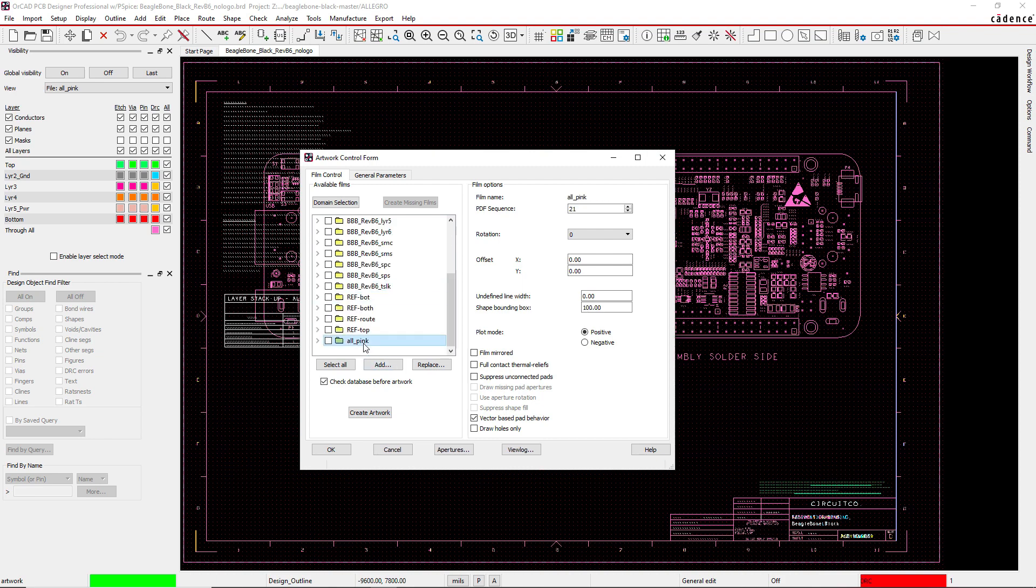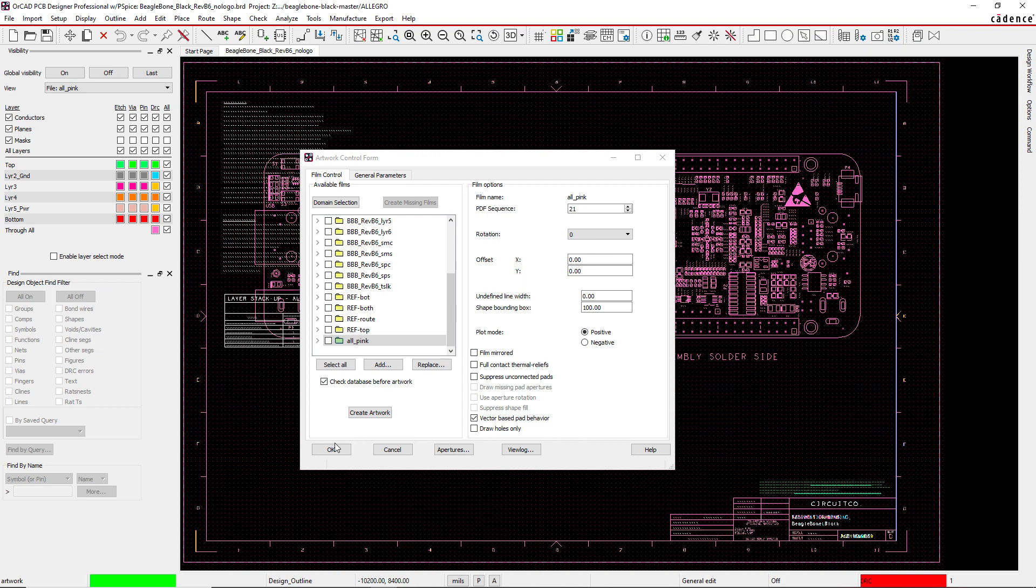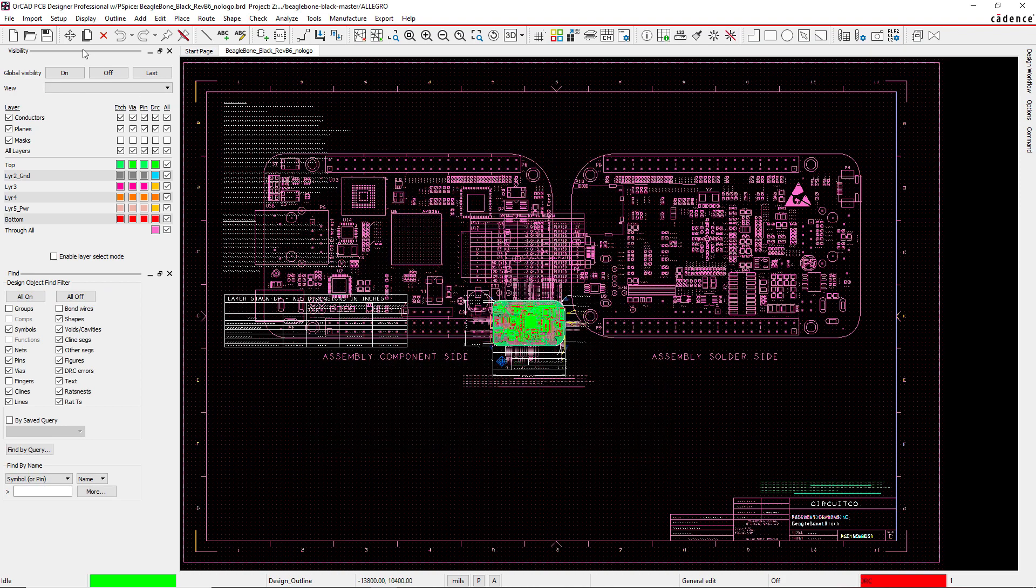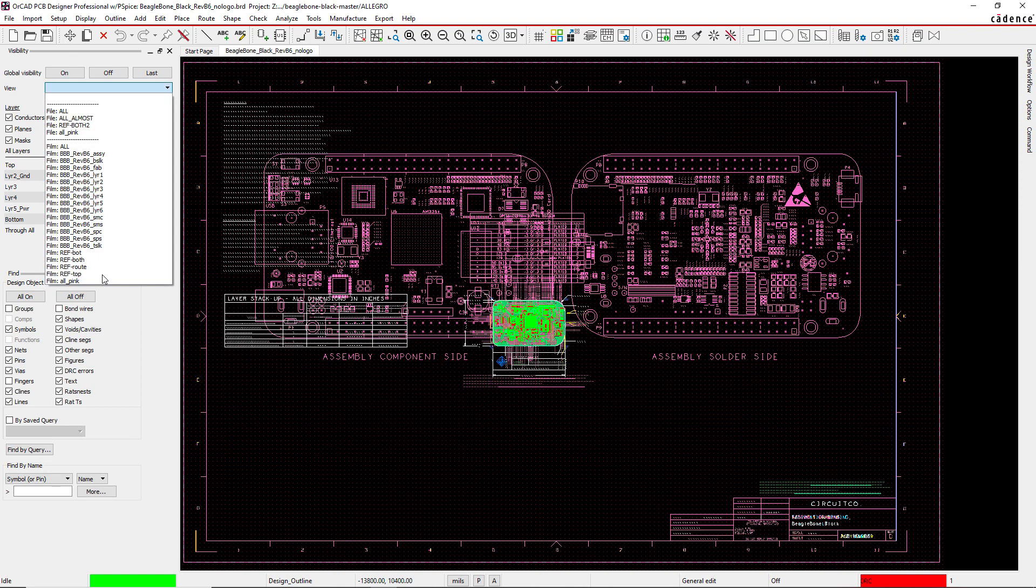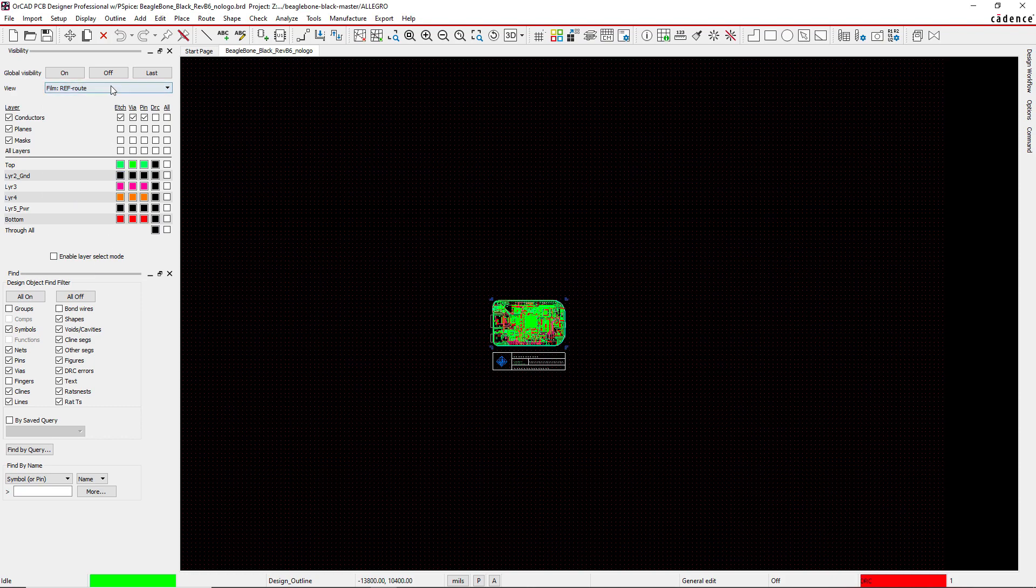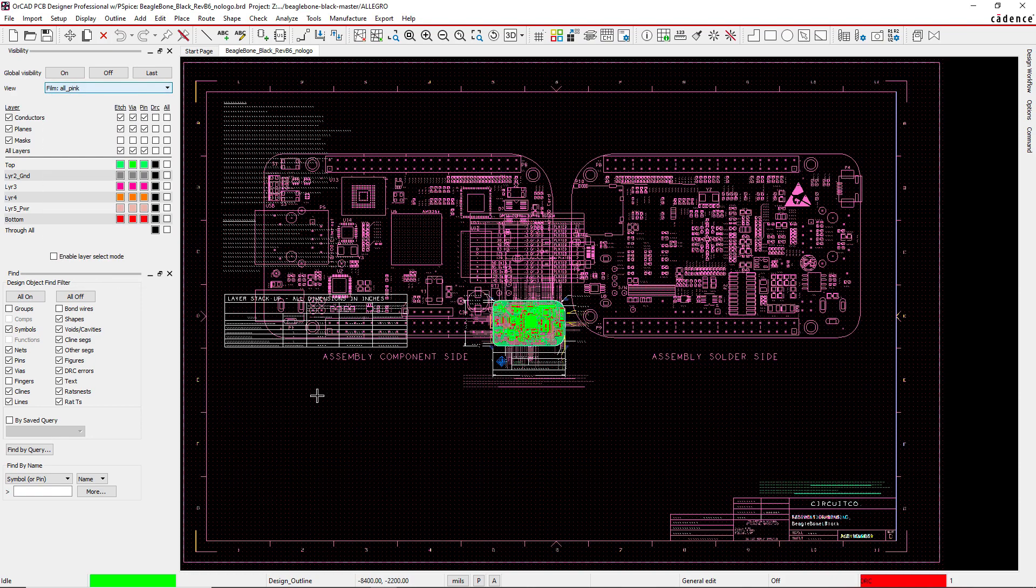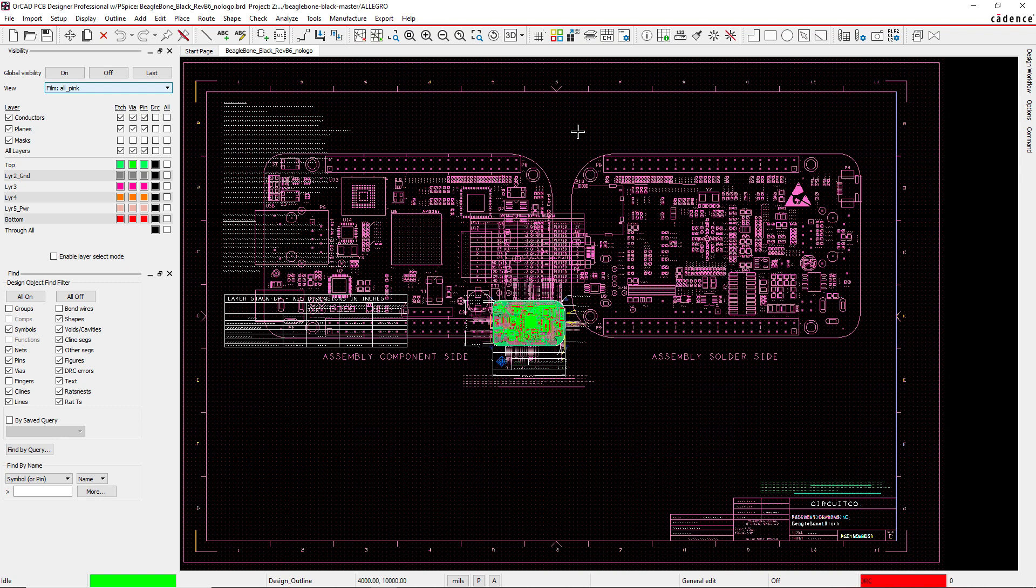It generates the color views, or the film I would say, automatically just like that. Notice it's not here yet, so what I need to do is click OK. This stack gets updated and now we have our All Pink. This is the second, much faster method to generate your artwork films in ORCAD PCB editor.